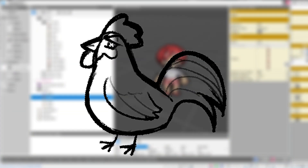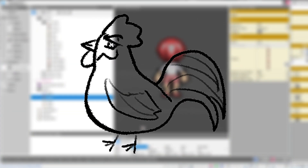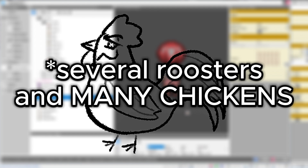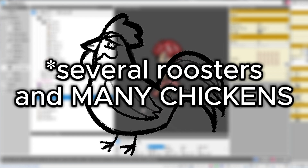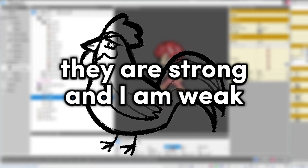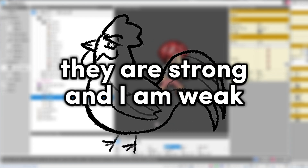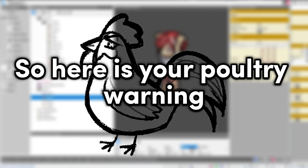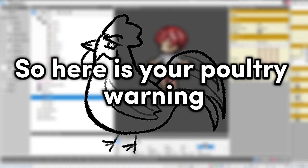Also, you probably heard it by now, but there is a rooster and several chickens in the recording of this video. You will hear them throughout. I am very sorry.